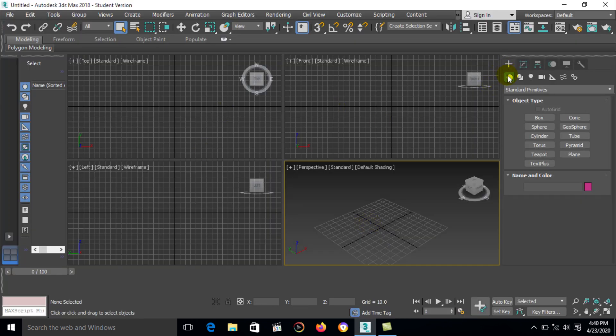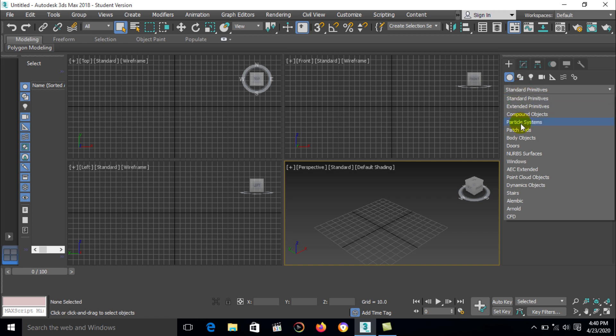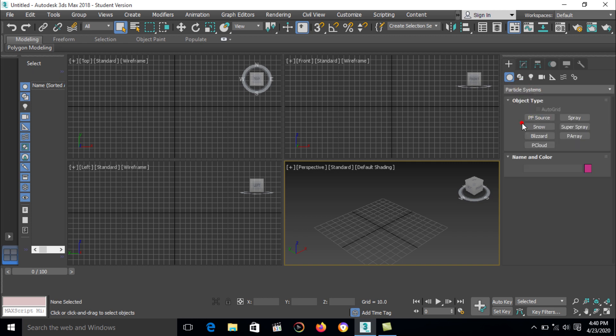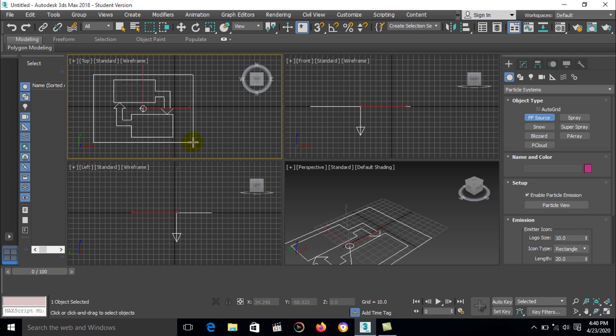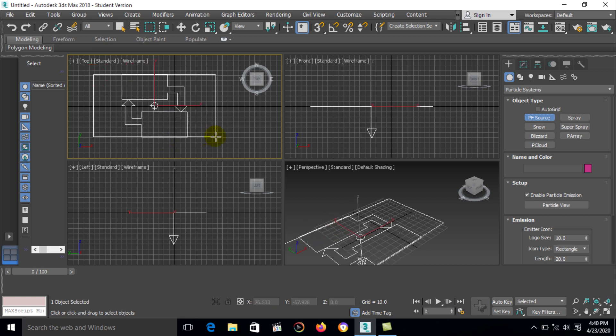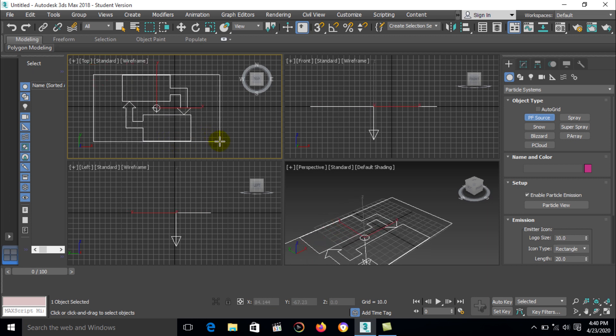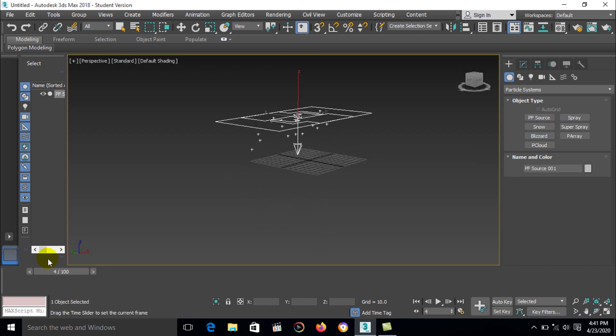First start, go to the geometry option, select a particle system. Then create a PF source, go to top view and drag.